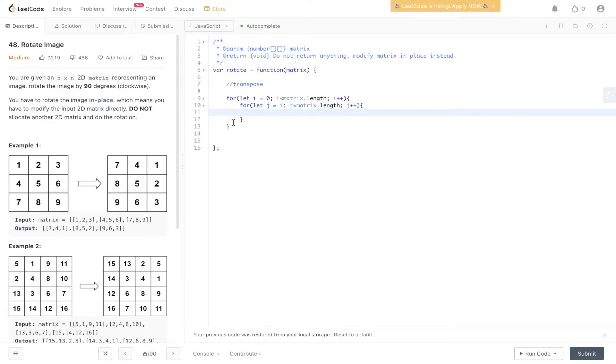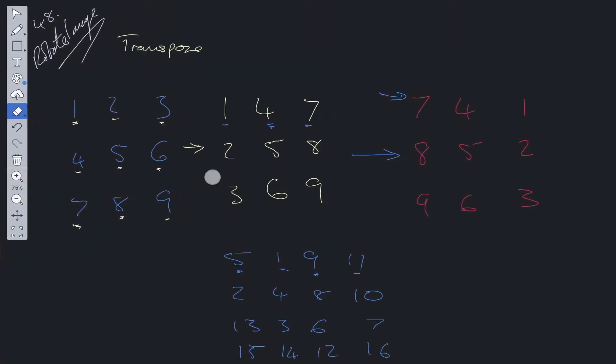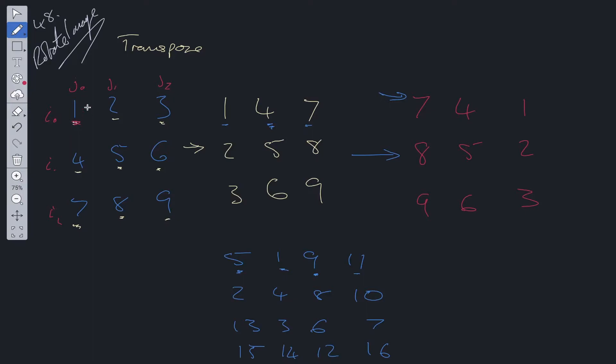Now the reason we set j equal to i is because at this point where we have i is equal to 0, i is equal to 1, 2, we want to make sure that the column or j is also the same. So as we went through in the example, if i is equal to 0, we want to make sure that j is equal to 0. And if i is equal to 1 down here, we want to make sure j is equal to 1 because we're going to be flipping those values.